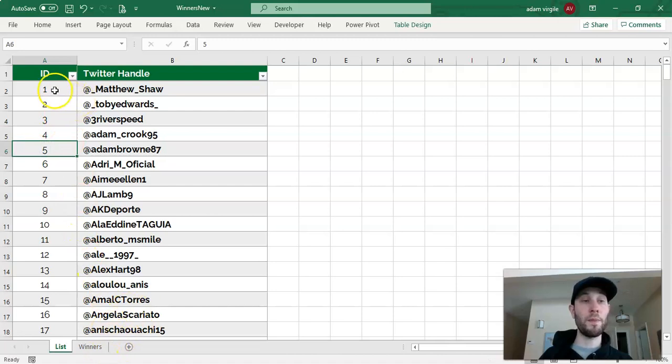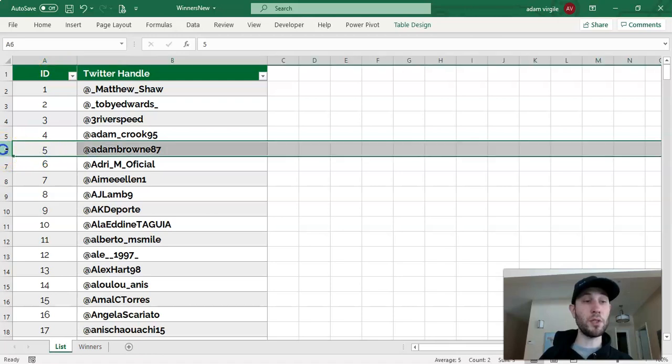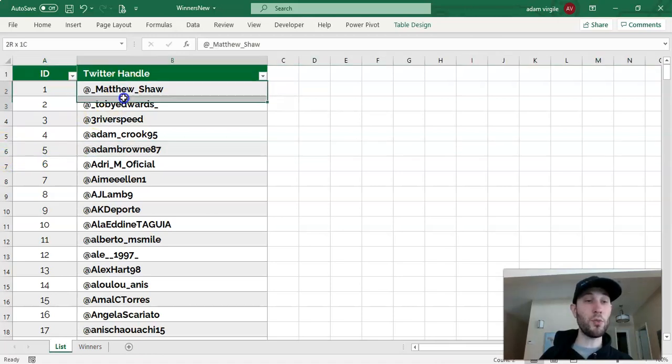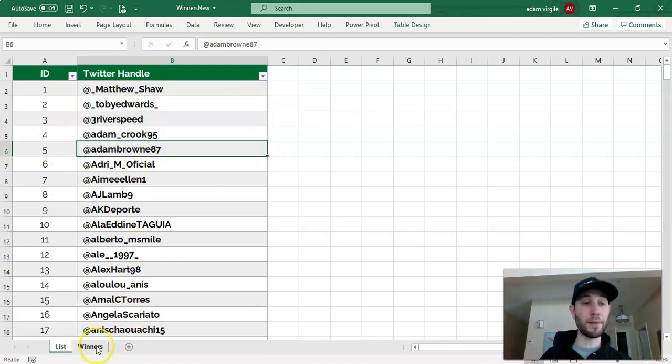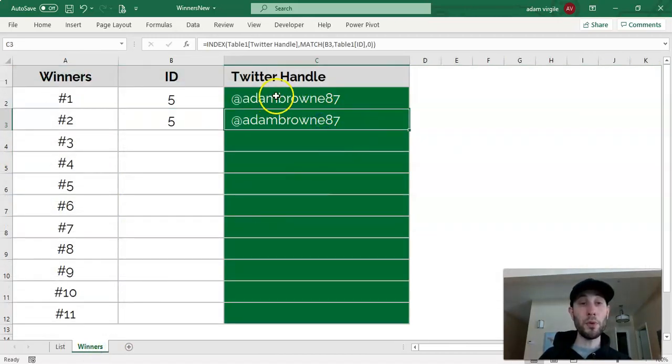So we typed in ID number 5, and now it's looking for ID number 5, which is right here, which happens to be in row 6, and we said that we want to get the Twitter handle back for that row. So we're getting that name back.